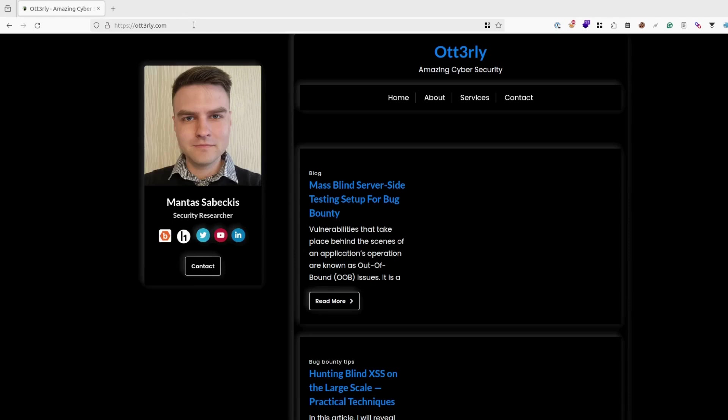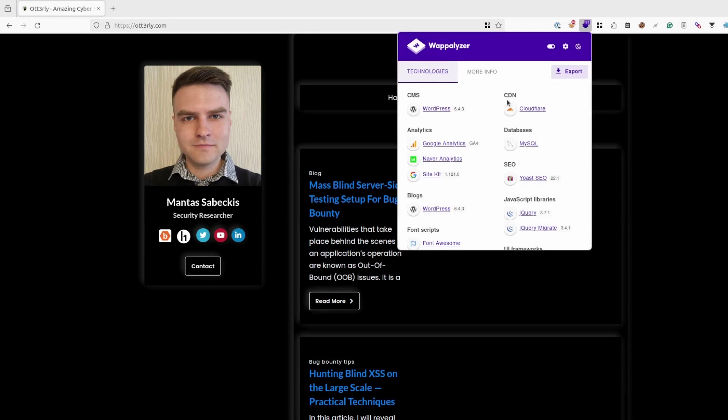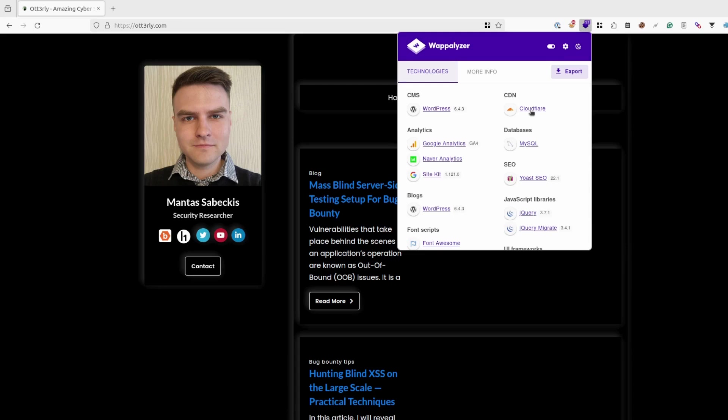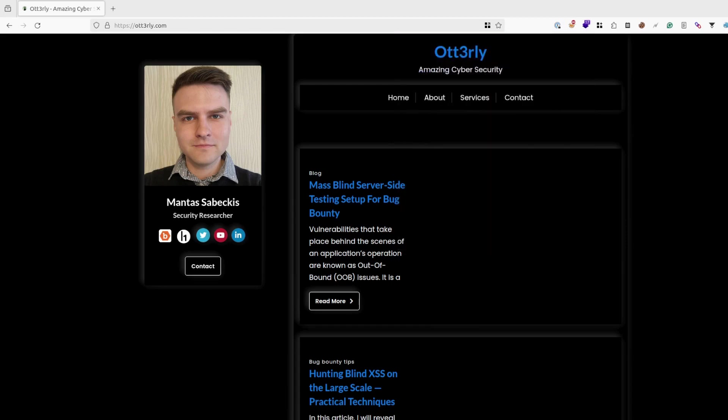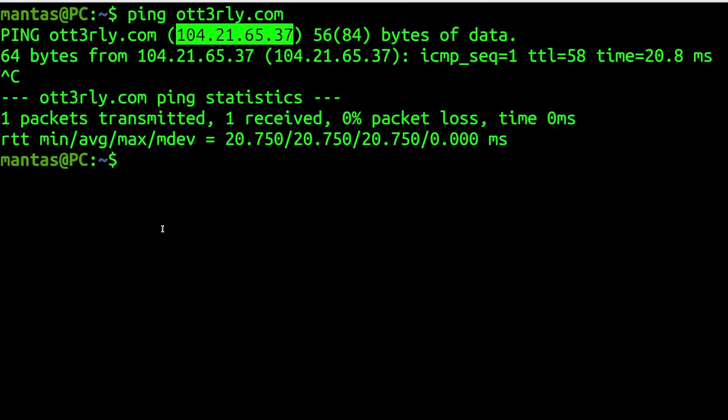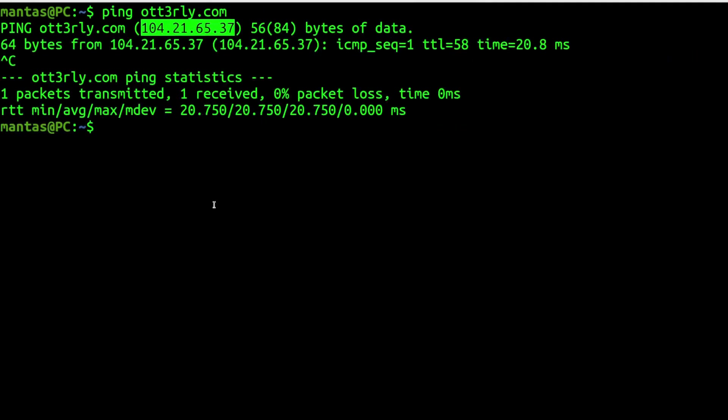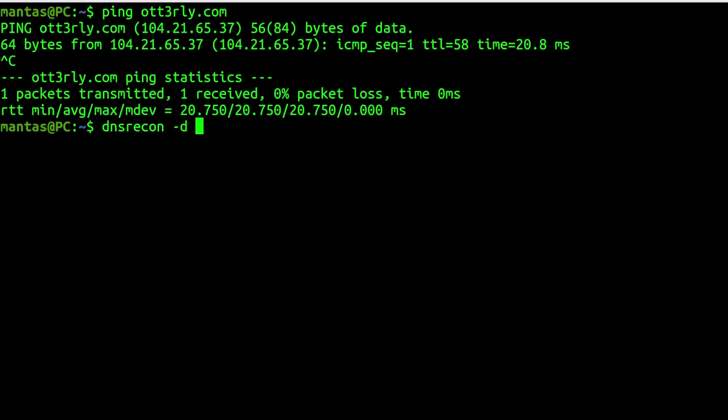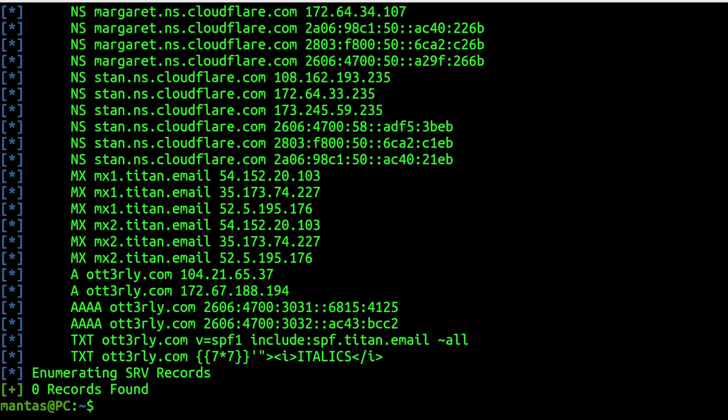Other thing what you can do is also use Wappalyzer plugin. As you can see as CDN it basically shows that I am using Cloudflare. Another thing is also going back to the terminal and using tools like DNS recon. So DNS recon, use D flag for domain. And just paste my website.